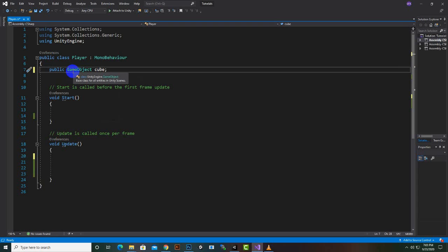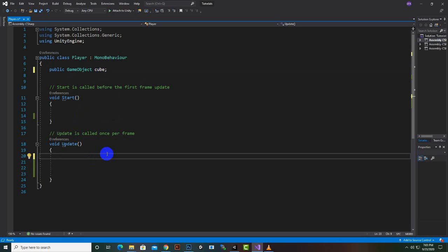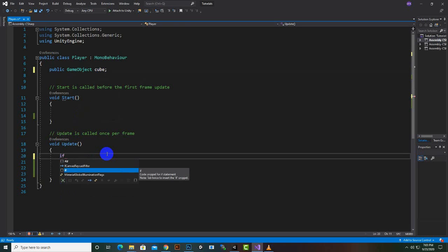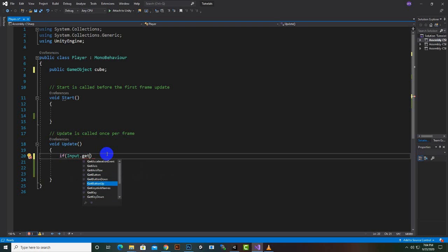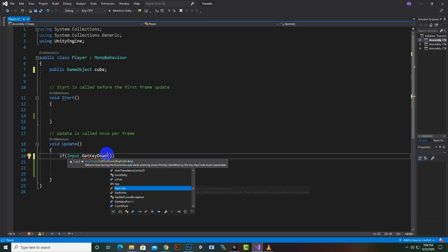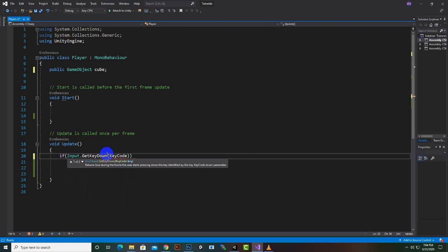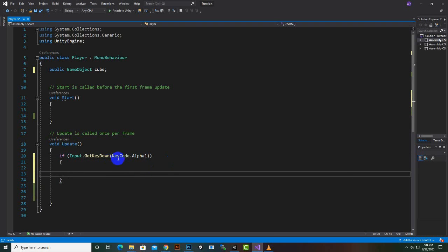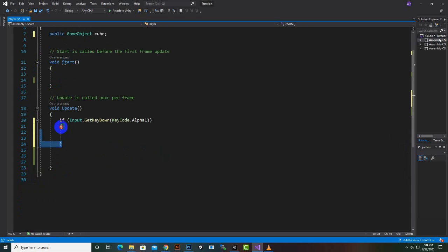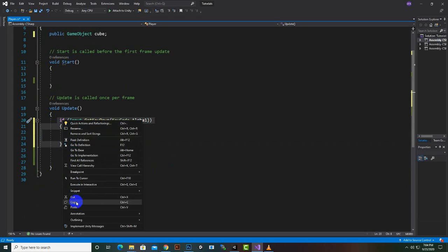We have added the cube variable. Now in the Update function we can add an if statement. We will say if Input.GetKeyDown and we can use KeyCode.Alpha1 for the number 1 key. Then we will add what will happen when we press the key.